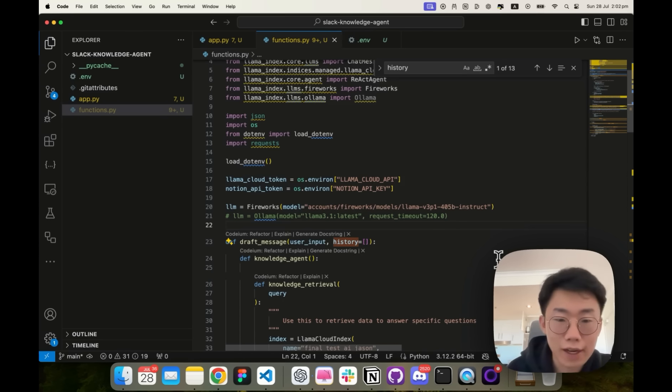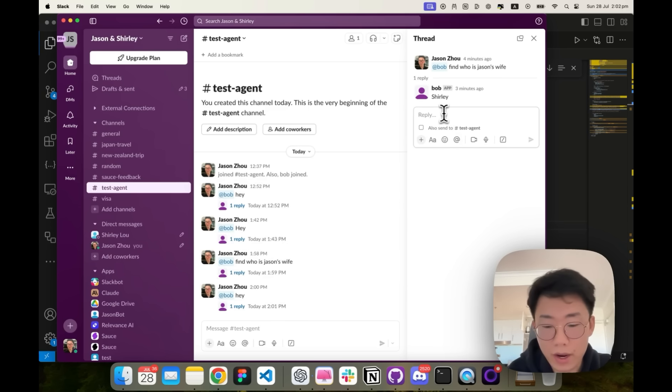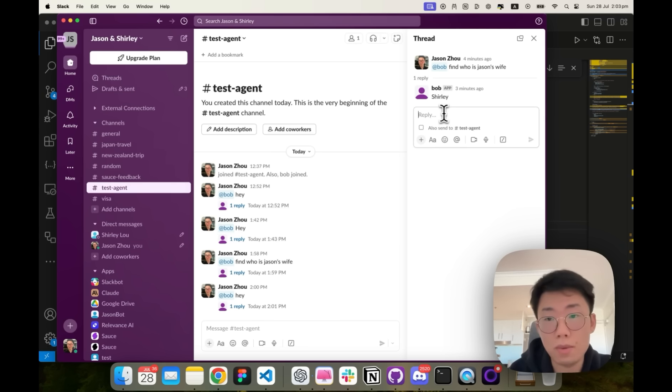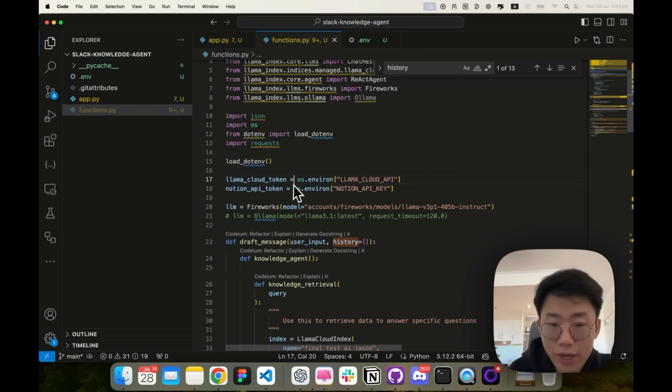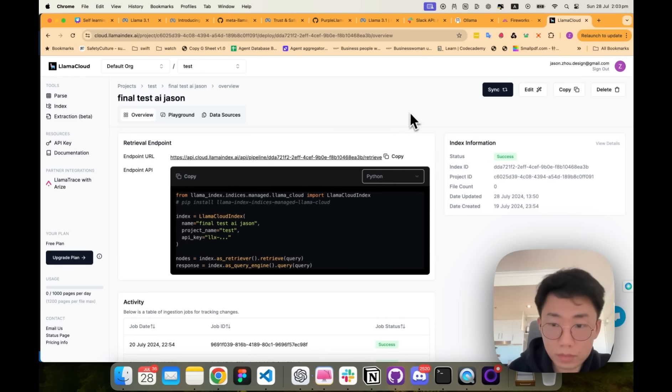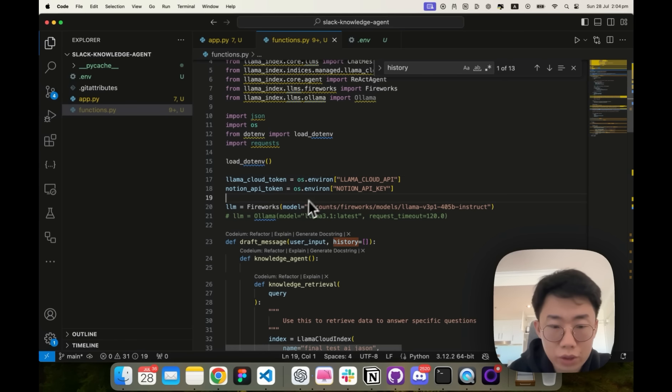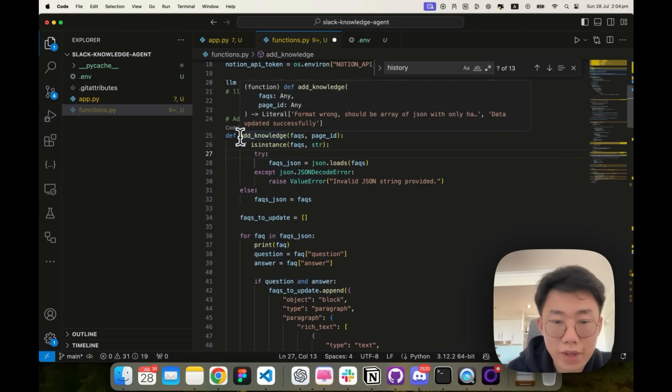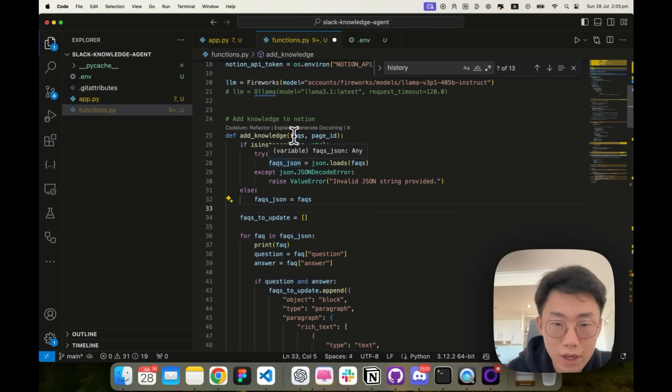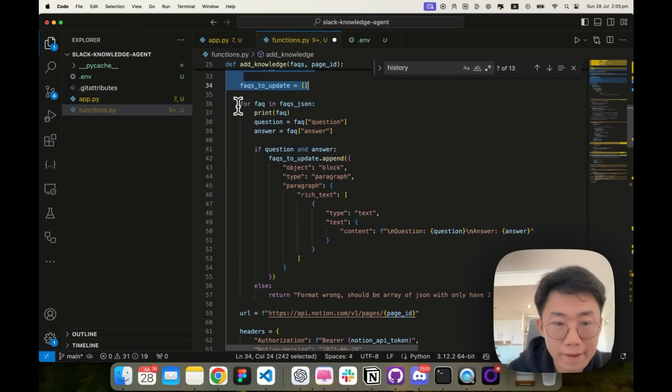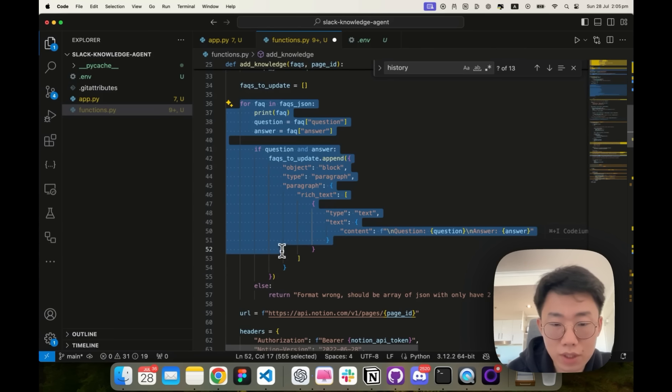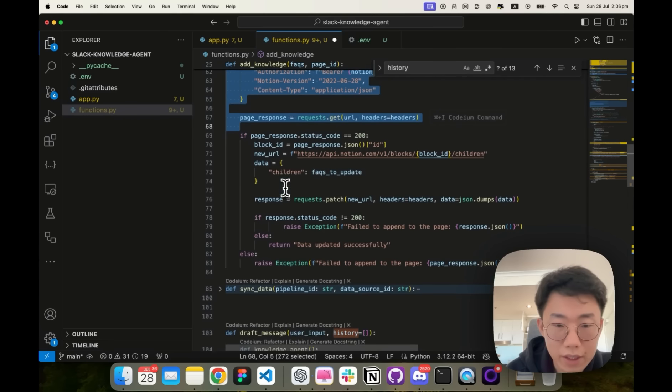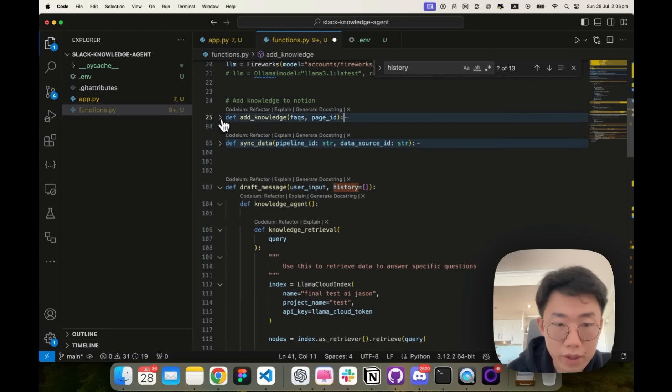And the last thing I want to do is that I want the agent to be able to self-learning, which means it might struggle to answer some question. But if I come and provide some new information, I want it to be able to learn and remember. So next time it will be able to answer new questions. And to do that, I can basically create a new agent. If it detects this new information received, it can save the data to this Notion doc and also trigger a sync on my Lama cloud. So everything will be up to date. And to do that, I will add two new functions. So add knowledge is basically a function that will call Notion API to add new information to this specific page. And it will take FAQs as well as page ID. If FAQ is string, then it will return to JSON and convert that into the specific format that Notion API will accept. Then get the page ID and block ID and insert data to that page. So this is function one. The second function is sync data.